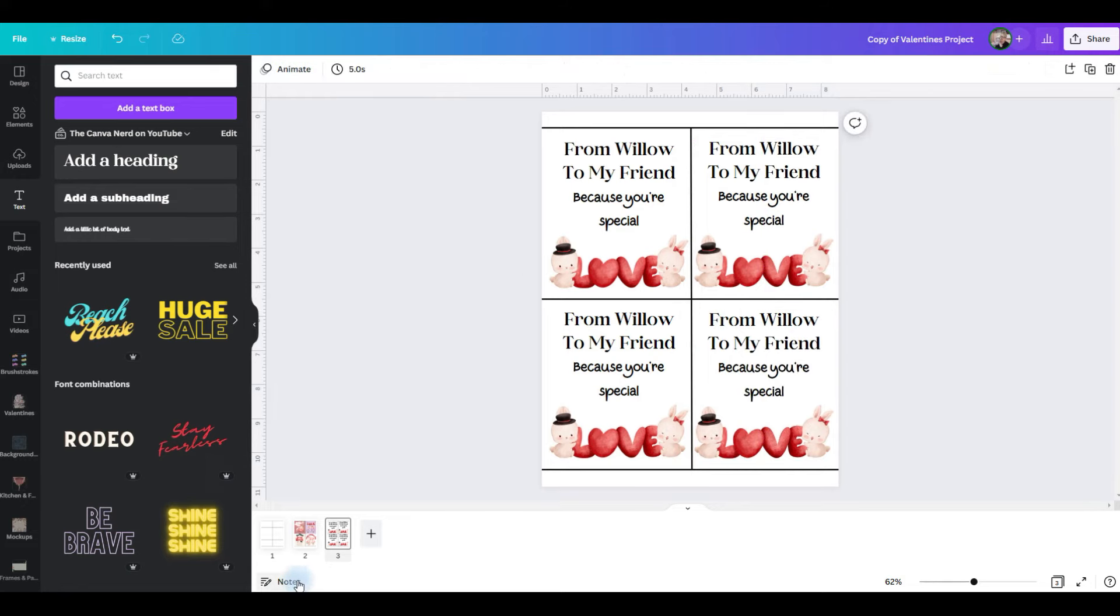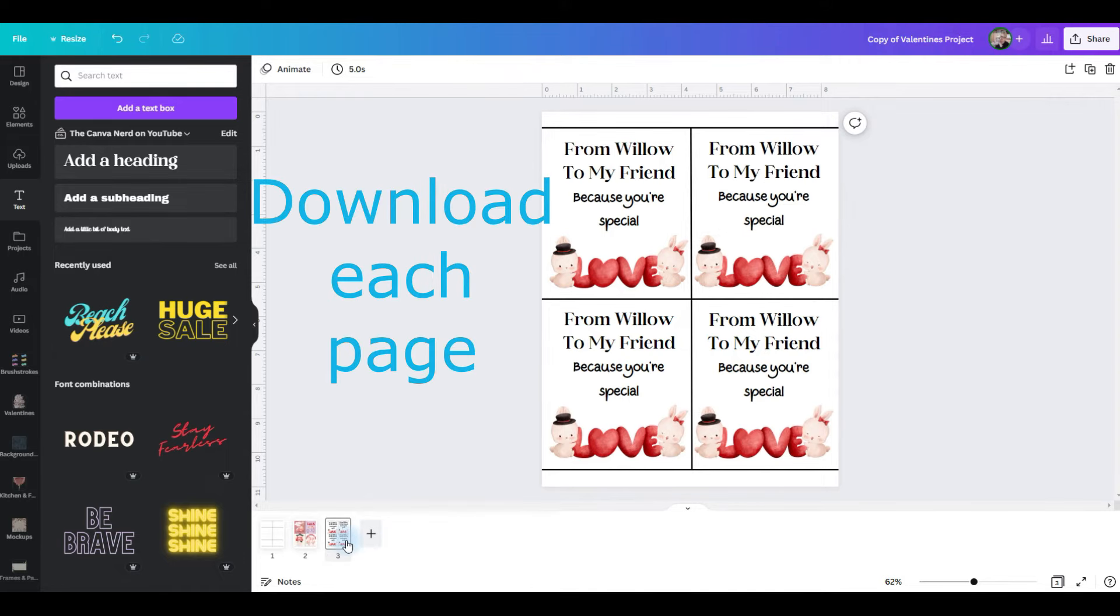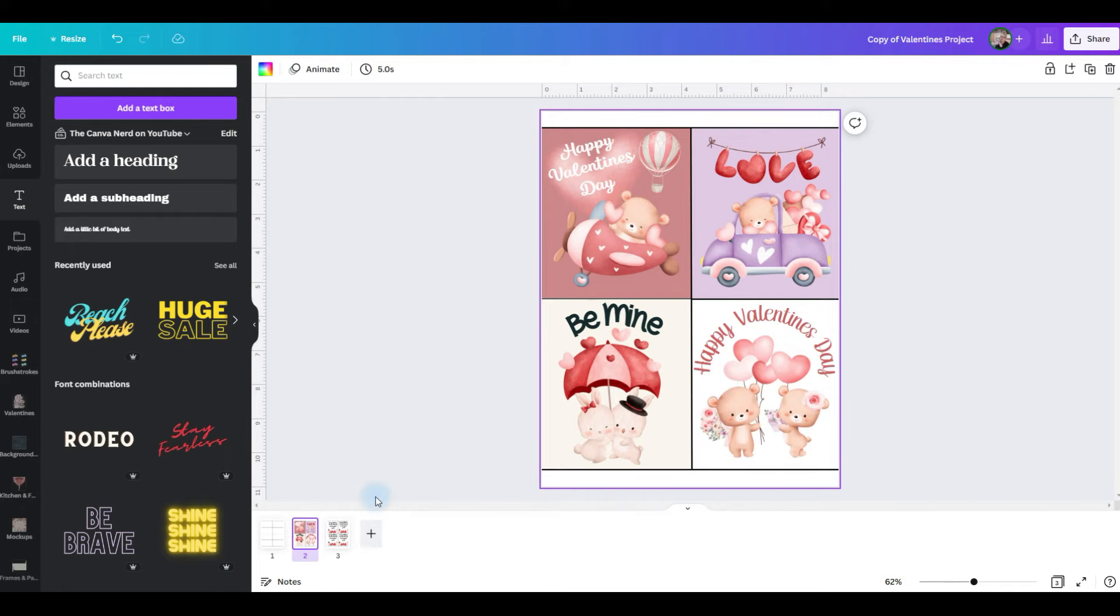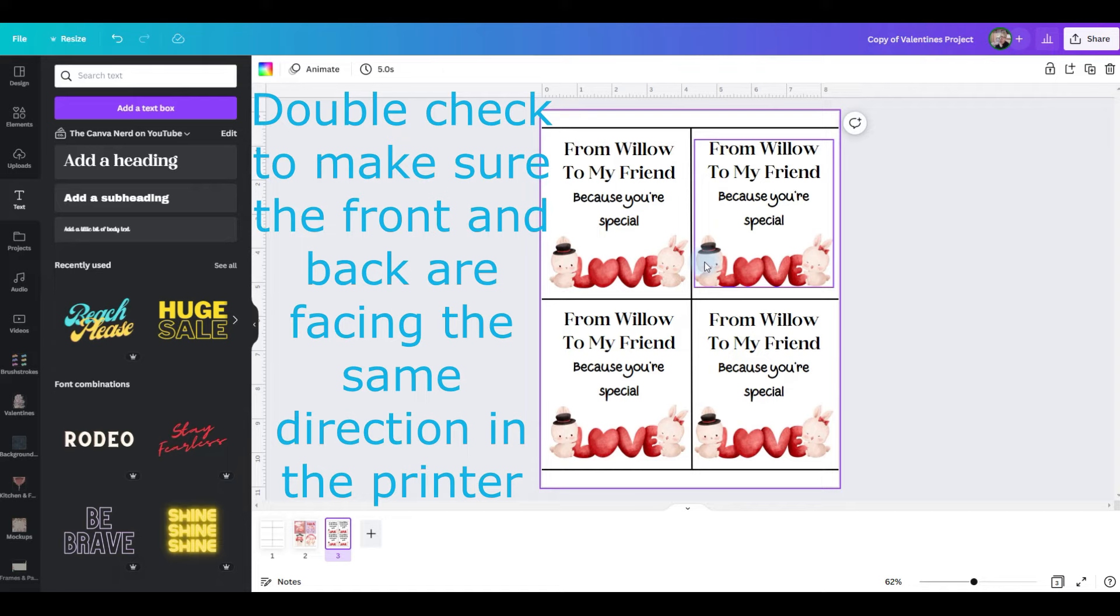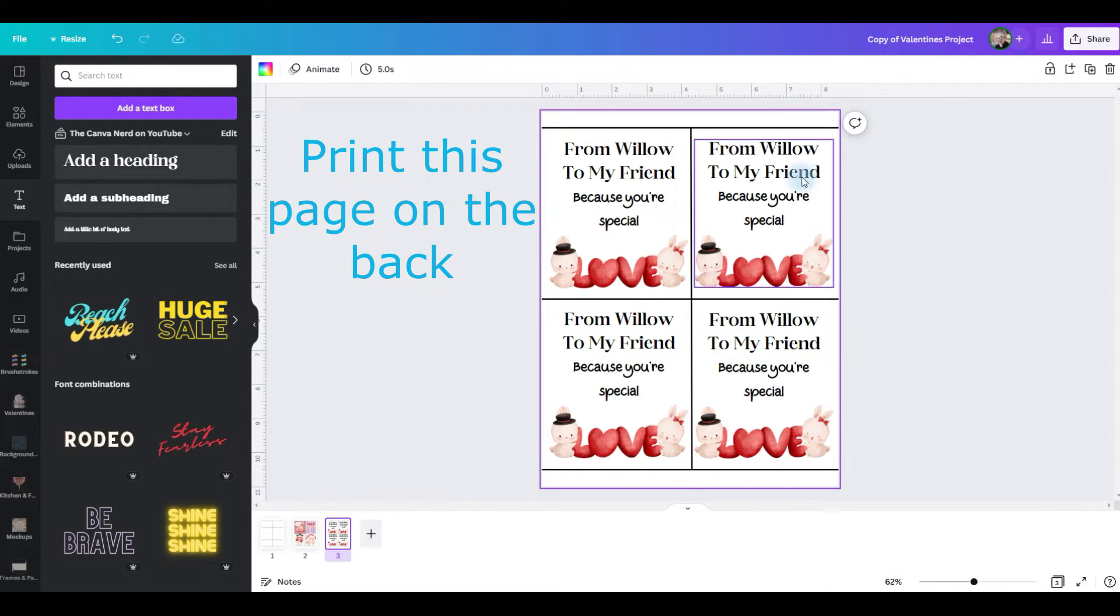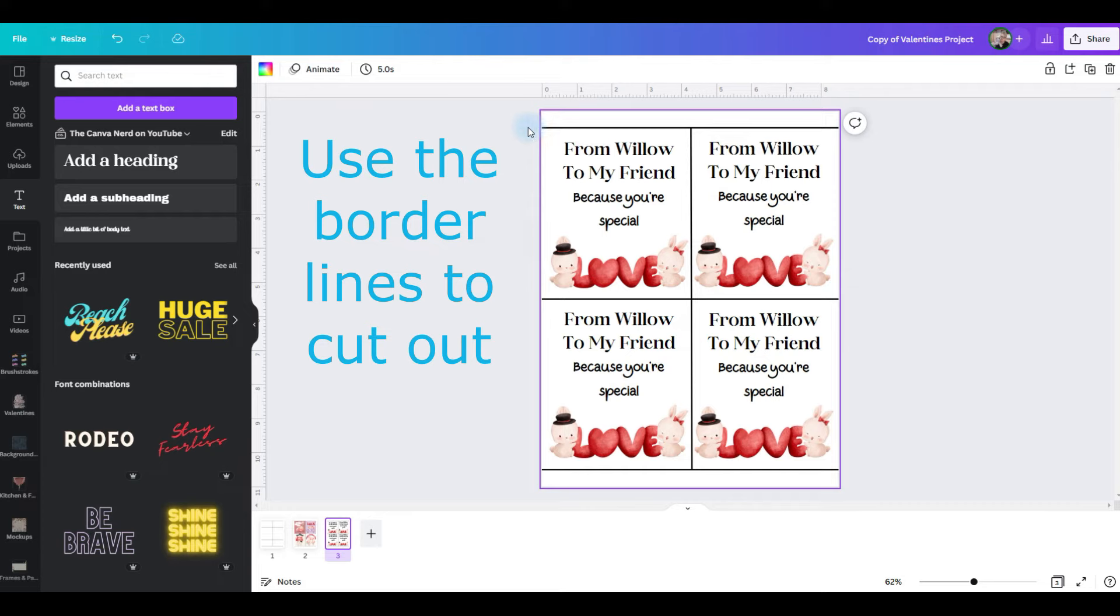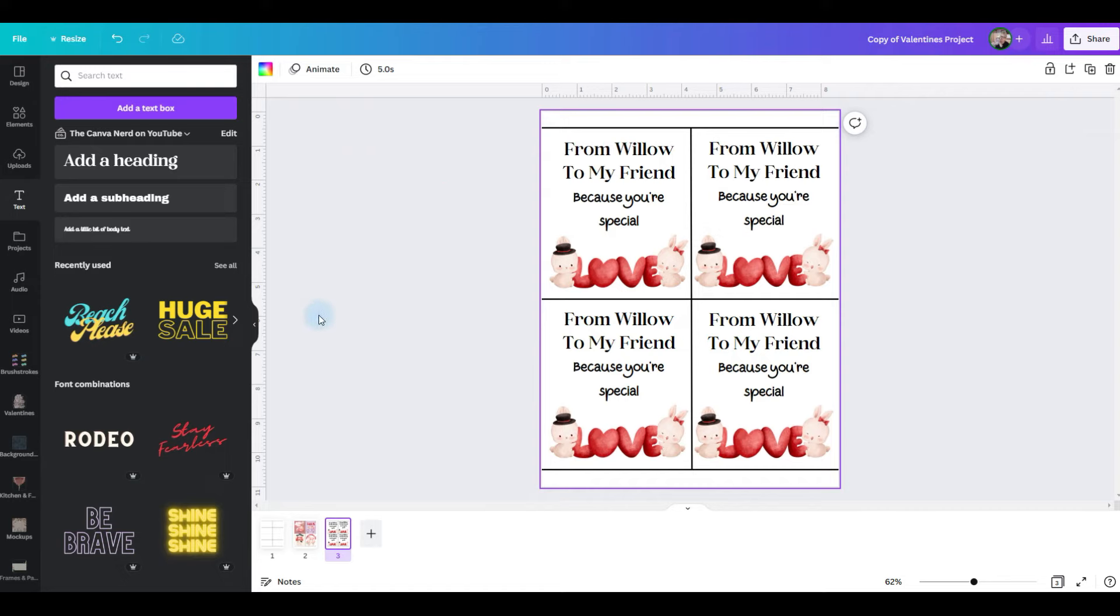So what you'll do is when you print these, you'll download each sheet. And you'll print this first side. And once they're all printed, you put them back in the printer and make sure to right side up. You want to make sure that they're both going the same direction. And print this on the back. In order to cut them out, use your paper cutter or scissors and cut along the dark line. And that way they're all the same size. Voila! You have Valentine's cards.